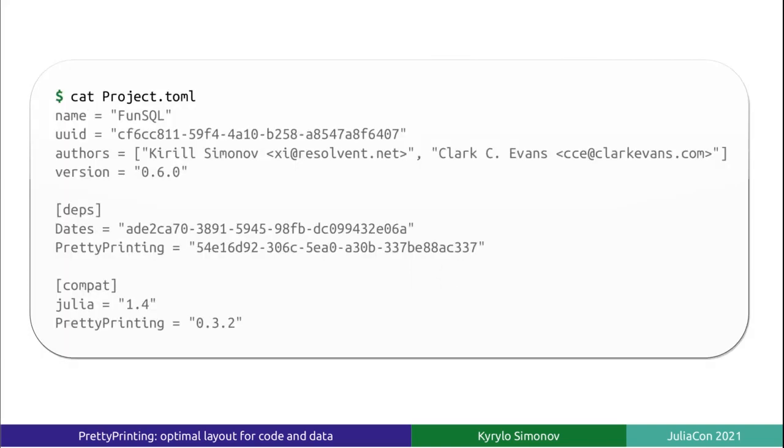Let's see. Take any nested data structure consisting of vectors and dictionaries, the one which you typically get when you parse a JSON, YAML, or TOML file. For this example, I'm going to load a project TOML file from one of my Julia packages.